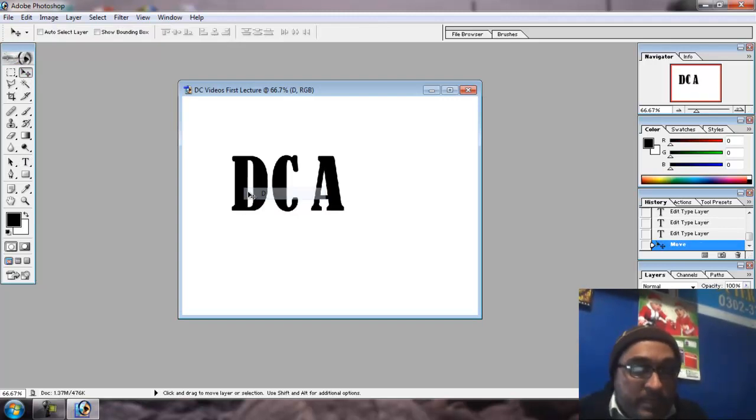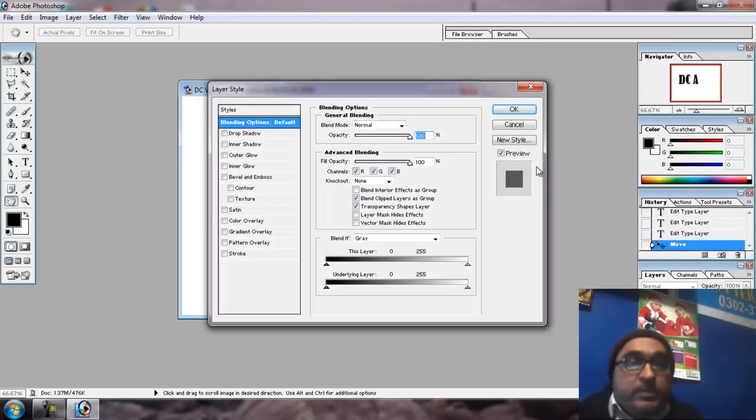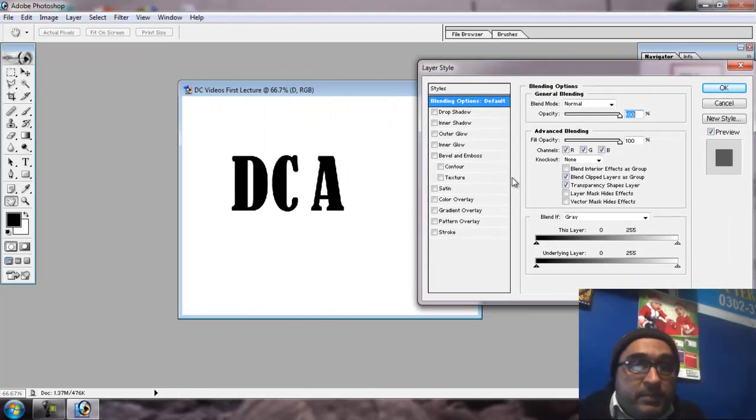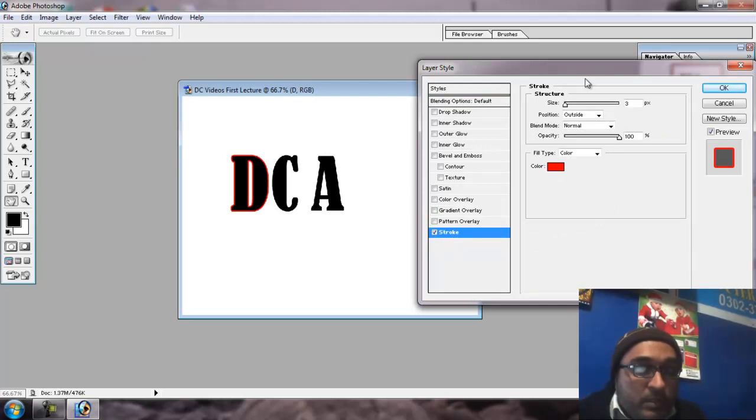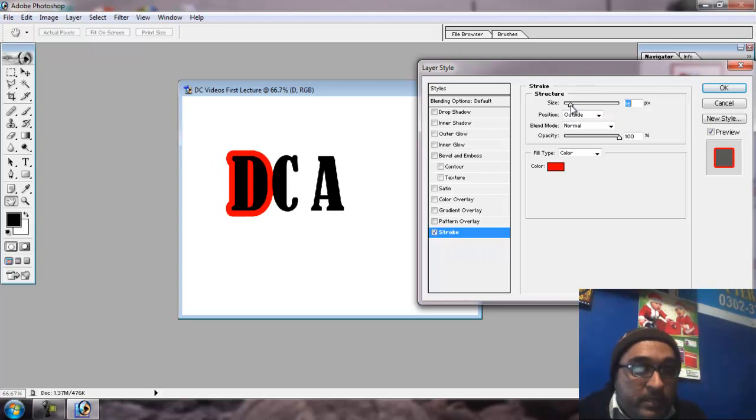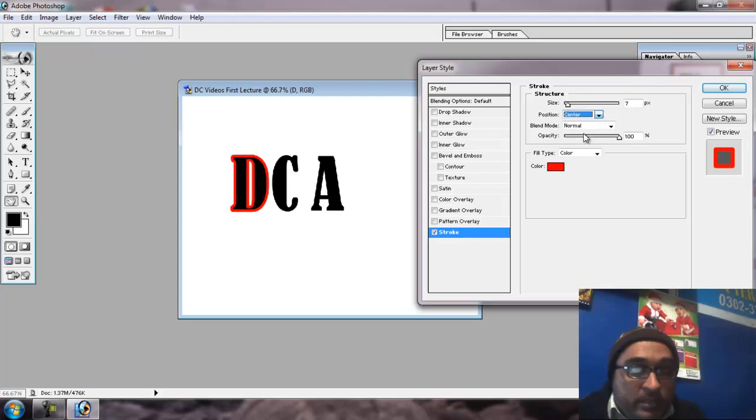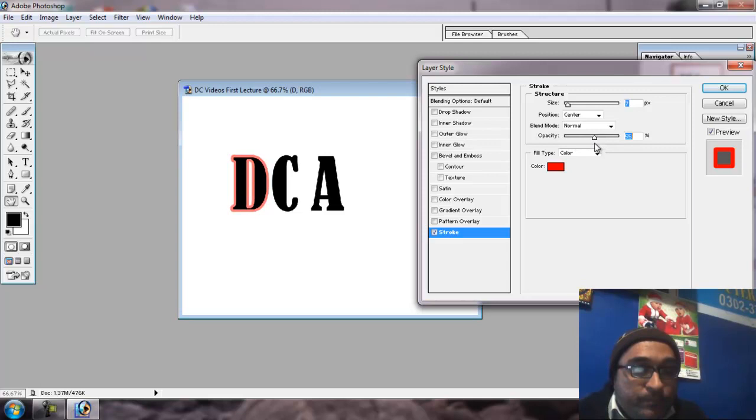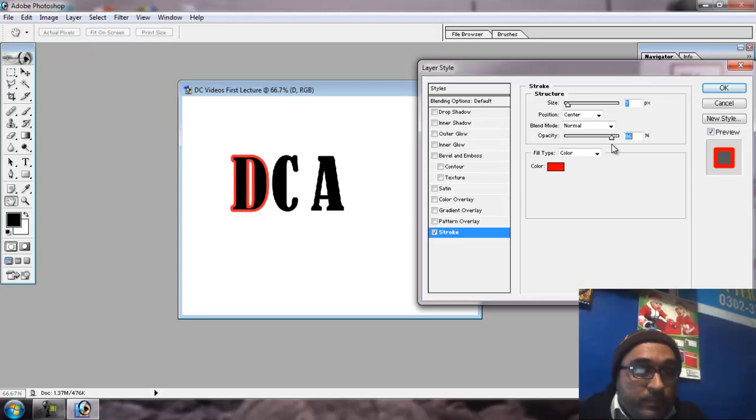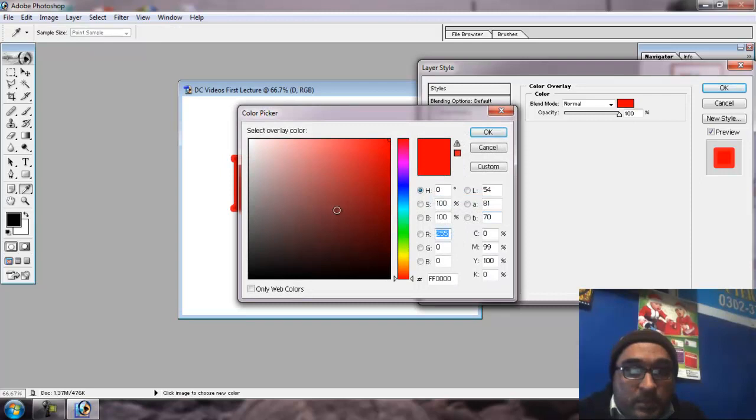Right click, select, blending option. Stroke - outline border. We can make it bigger, smaller. Outside, inside, center. Opacity, we can make it bigger. Color overlay.